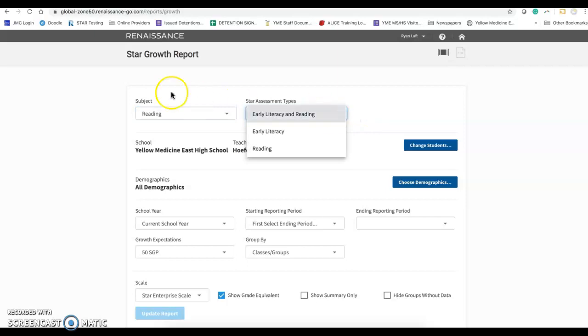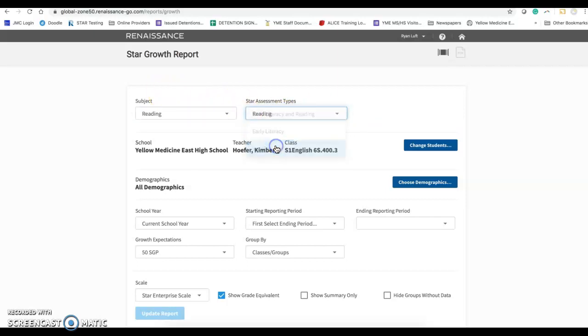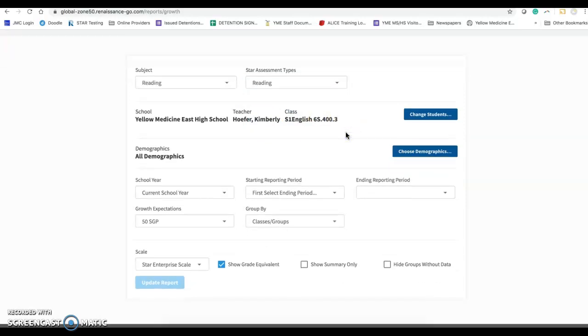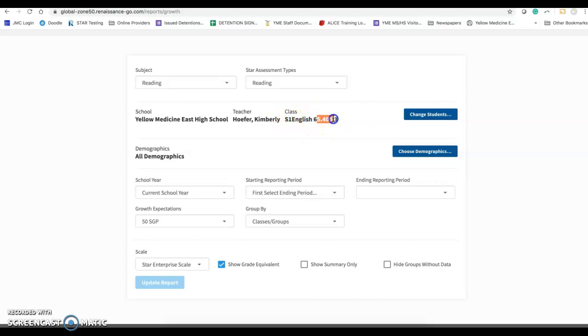In here, I'm going under the subject of reading. I'm not using either of the top two, so I am going under the reading test. You can see here I've already chosen Kim Hafer's semester one, English six. You will have to identify by kids the S.400.3. You'll see that. That will be a way of identifying what hour it is.